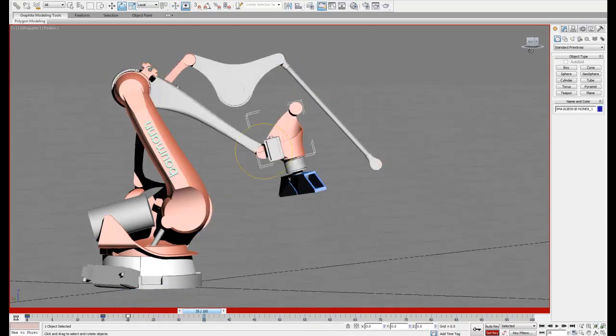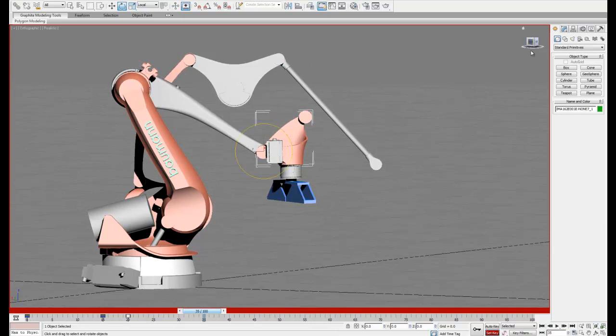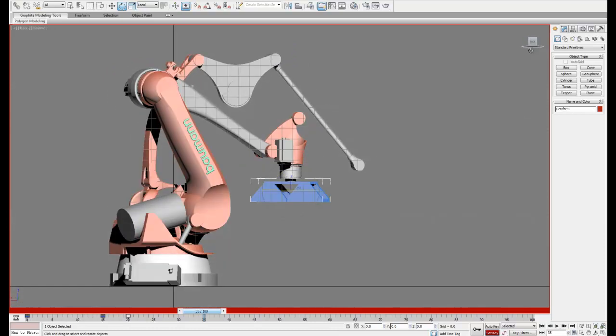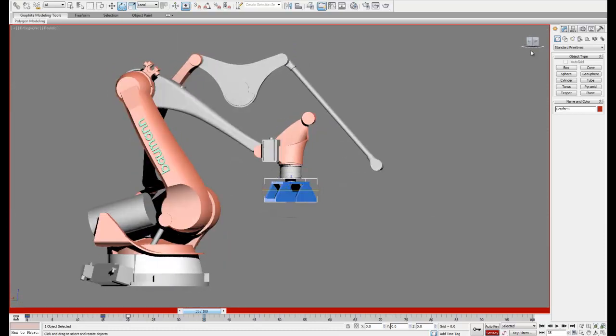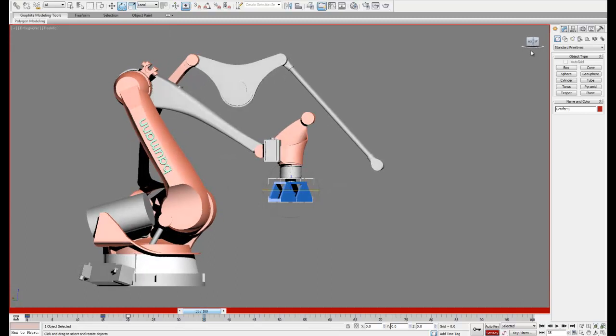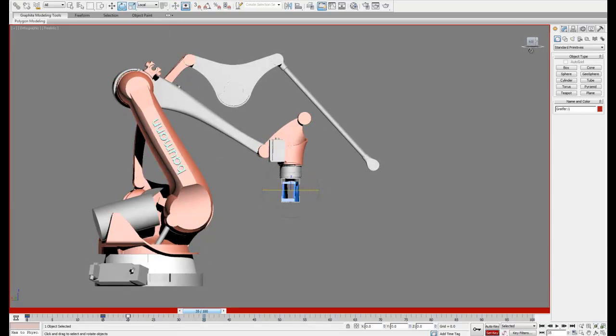So you'll notice that our new pieces still aren't moving with our original robot. But what we're going to do is move those separately and line everything up and when we keyframe it it's going to look like it's moving together.